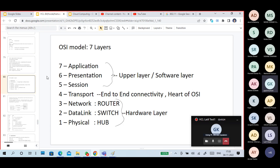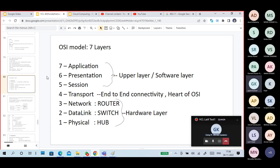I am trying to keep repeating everything again and again because we tend to think these are very small things while we focus on big things like cloud computing or ML. But basic standards are very important. You can read the OSI layers from top to bottom or bottom to top. The layers are: Application, Presentation, Session, Transport, Network, Data Link, and Physical.